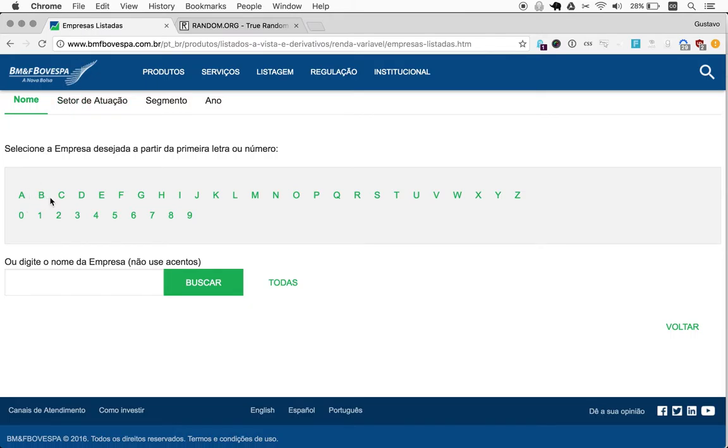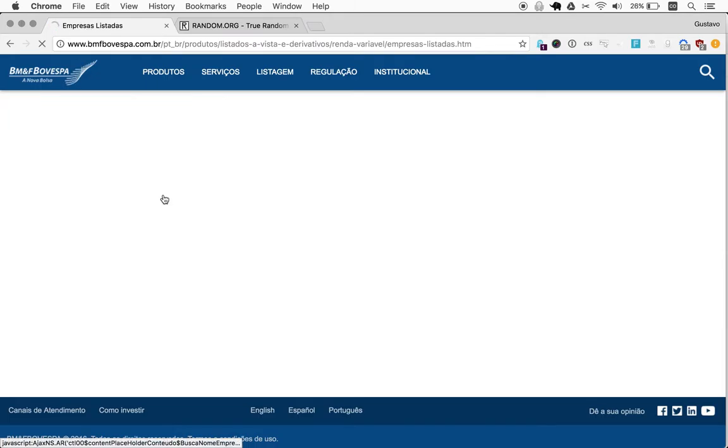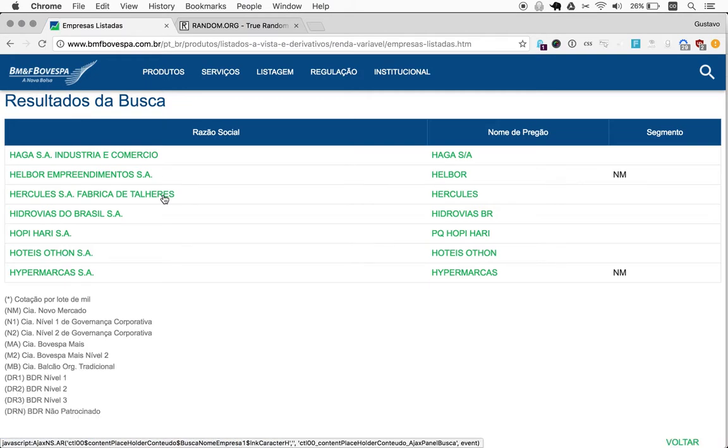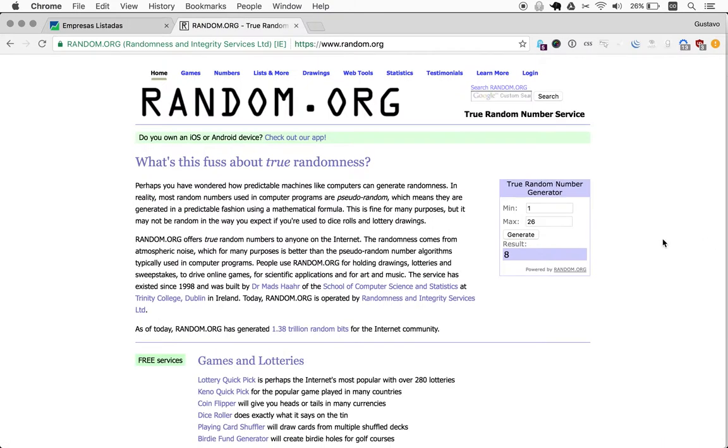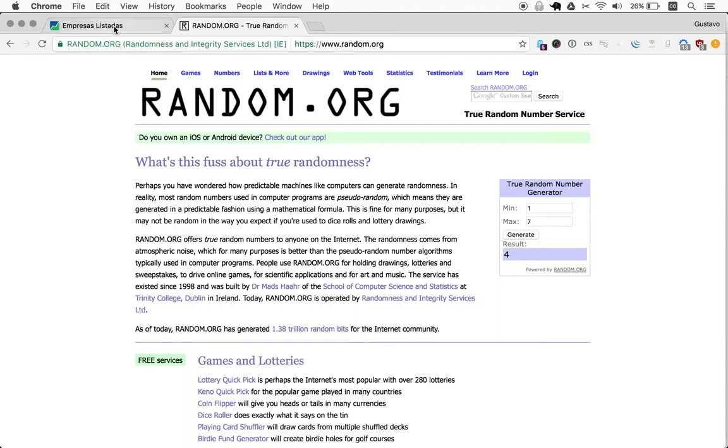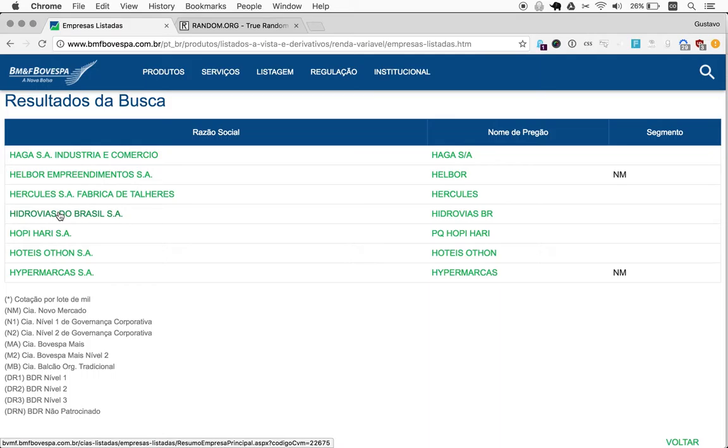Today we get the number 8, so letter H. We have seven companies starting with the letter H. Generate a random number again from 1 to 7, so we get 4, which gives us Hidrovias do Brasil, so Brazilian Waterways.